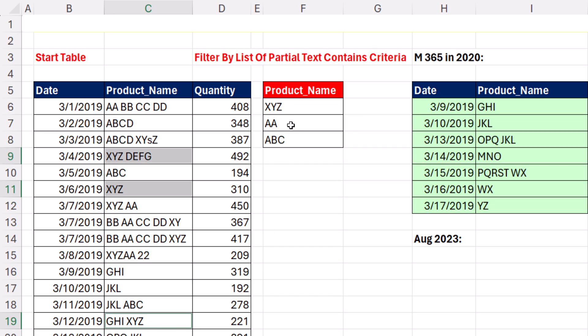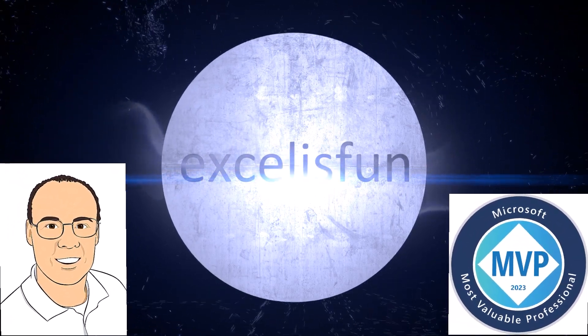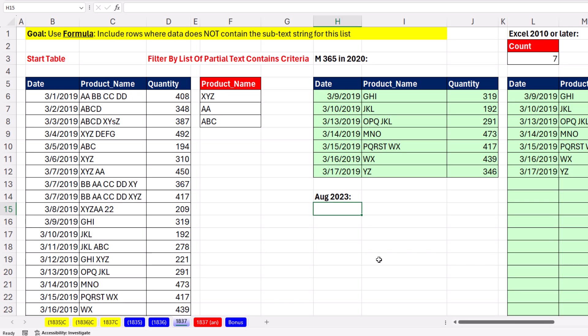Now I'm going to show you two ways. We'll filter the table when it finds the partial text criteria, and then we'll filter when it doesn't find it. Now Microsoft 365 Excel keeps giving us more and more amazing functions. I'm going to show you how to do this, and I will also show you the early way we did it with Microsoft 365 and then the old school way.